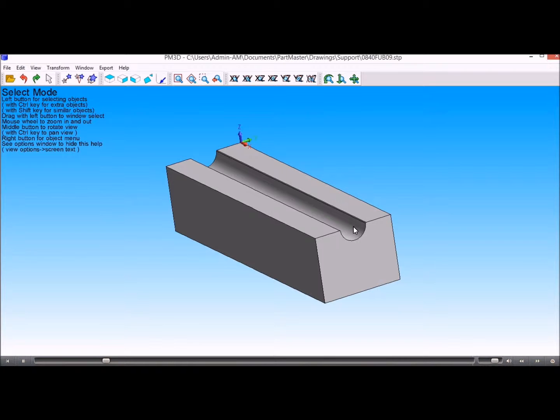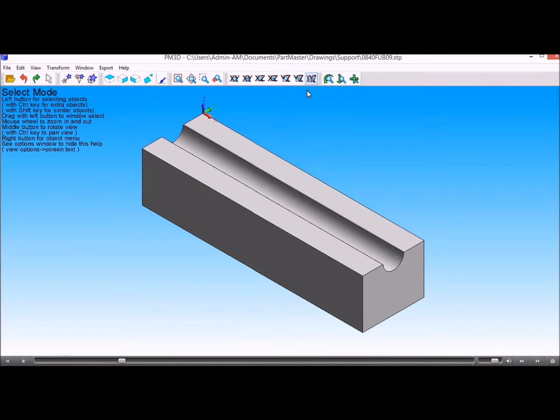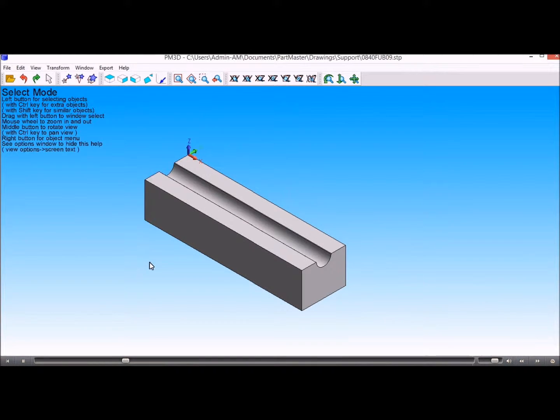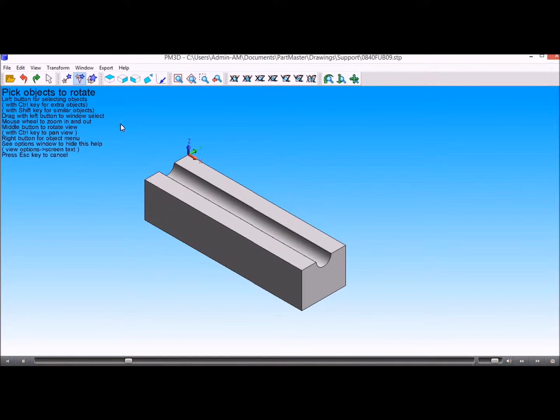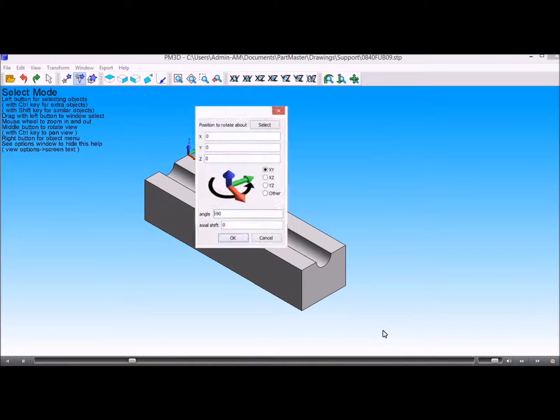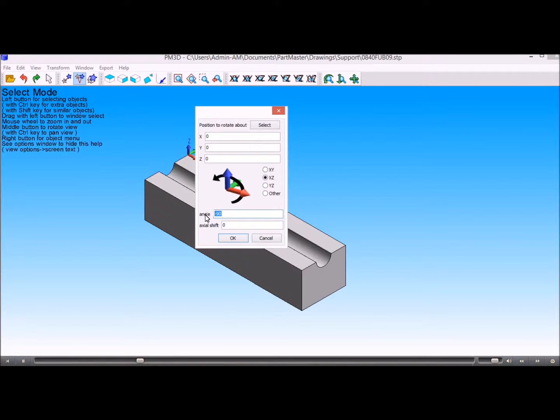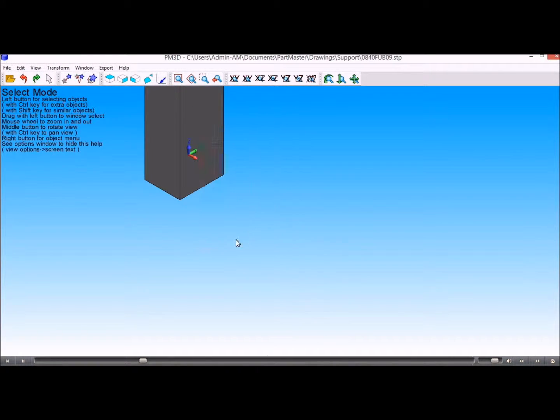So there's a couple of ways of doing it, so I'll just show you one method. The first thing I need to do is I need to orientate the model so that the face is in the XY plane. So the first thing we'll do is we'll select the model and we'll orientate it in the X and Z plane to put it on its end.